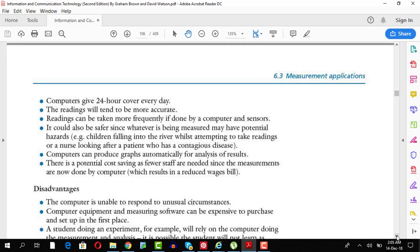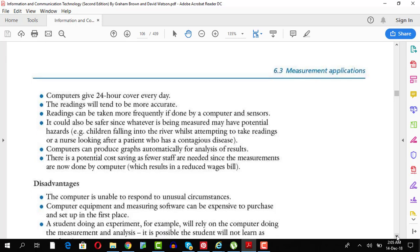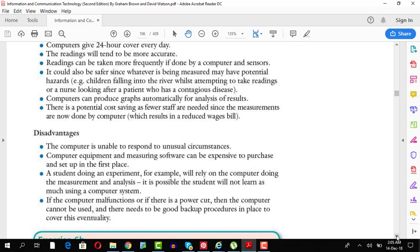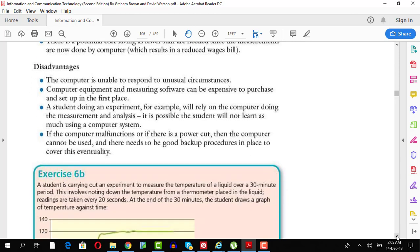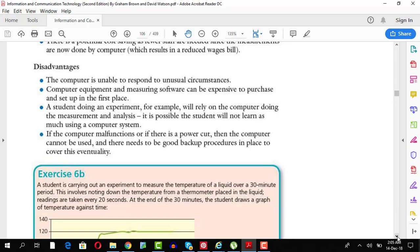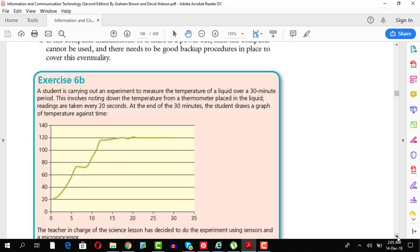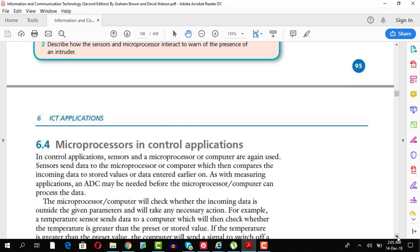You can produce graphs automatically. Computer disadvantages, computer unable to take unusual circumstances. It could be expensive to set up. You need a professional person to set it up. If there is equipment failure, that is a disadvantage as well.